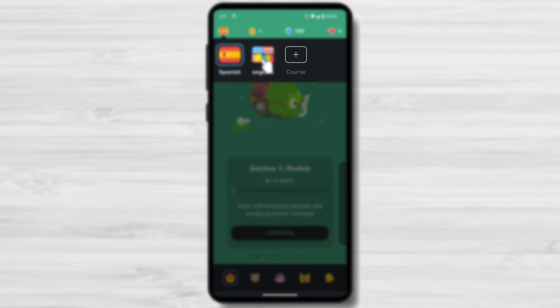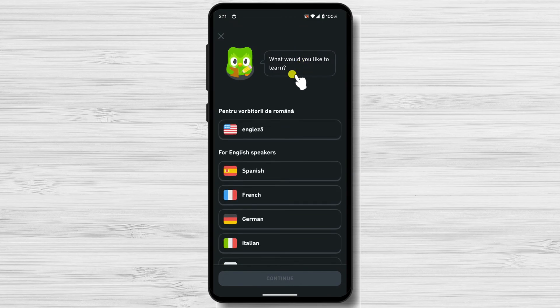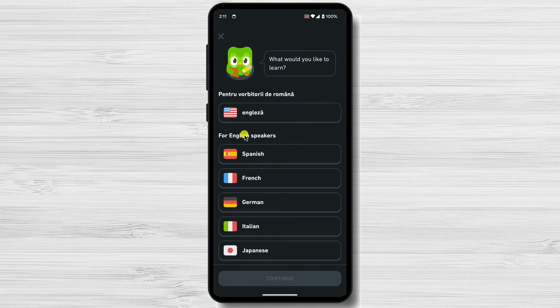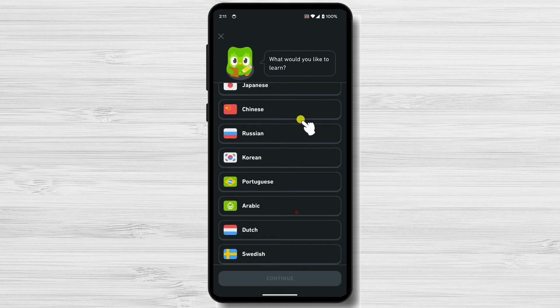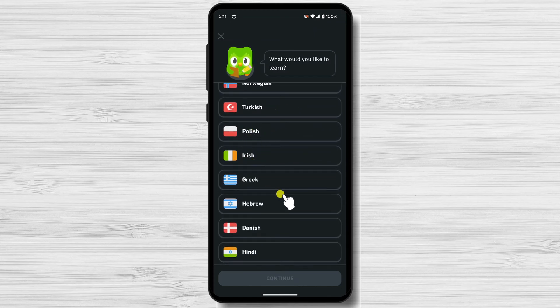If you selected a course by mistake, just tap the course or the plus icon. You will see a list of available courses. Please be sure to go to the section for your language. If you are an English speaker, just look at the 'For English speakers' section — any of the courses listed there will change the language of the app to English.